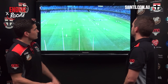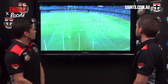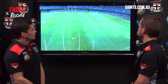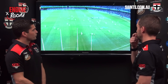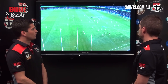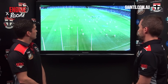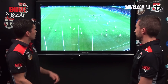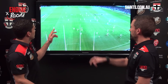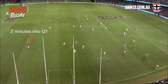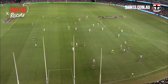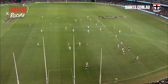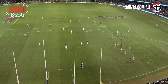Our second scenario: Jack Steven comes off after about two minutes into the quarter. It's only literally two minutes into the quarter and he's already coming off. Why has this happened?